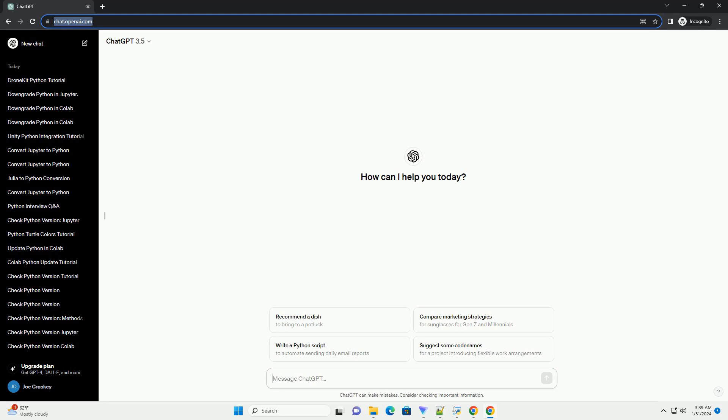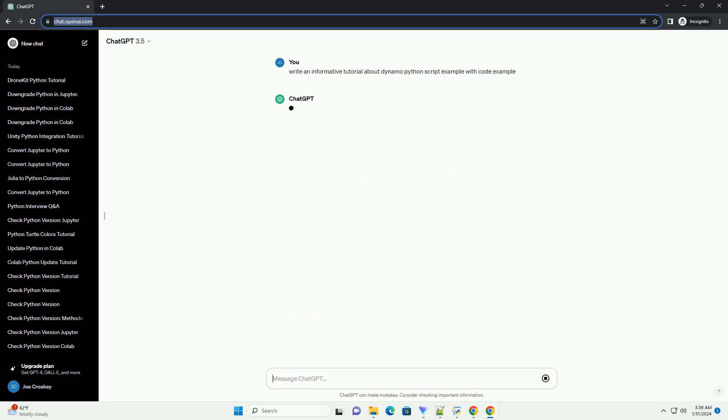Title: Getting Started with Dynamo Python Scripting, a Comprehensive Tutorial.